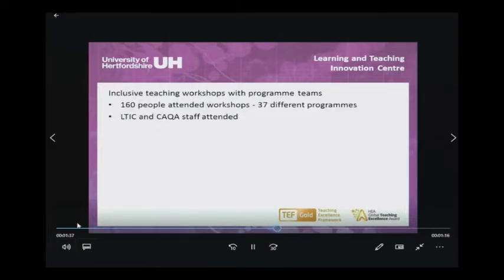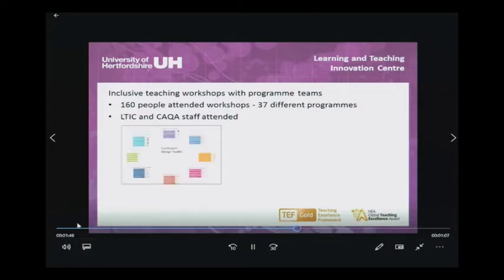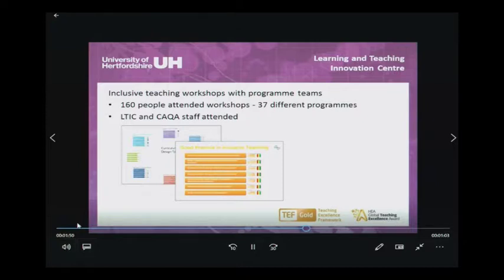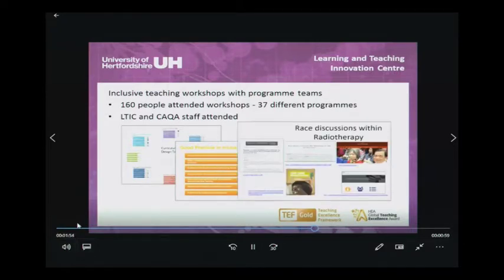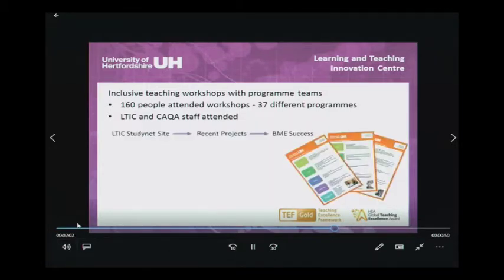Working with programme teams at workshops, we've invited them to look at their specific data and to identify any attainment gaps between white and BME students. We then asked them to think about their curriculum and principles of good practice in inclusive teaching, and provided suggestions of how they might make their curriculum more inclusive and discuss race within their curriculum.